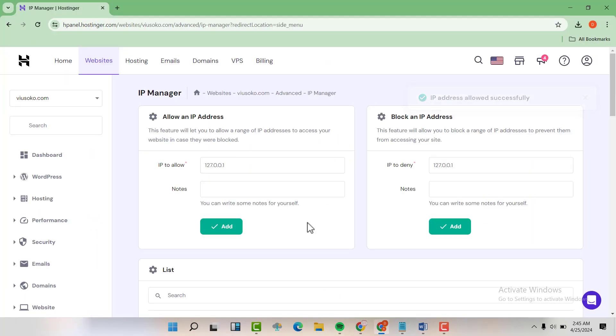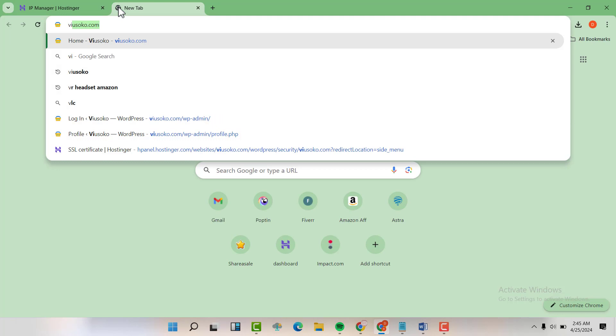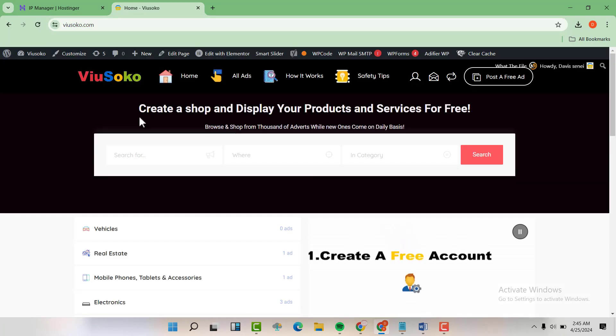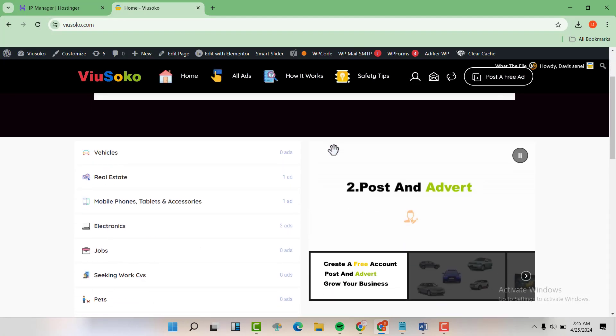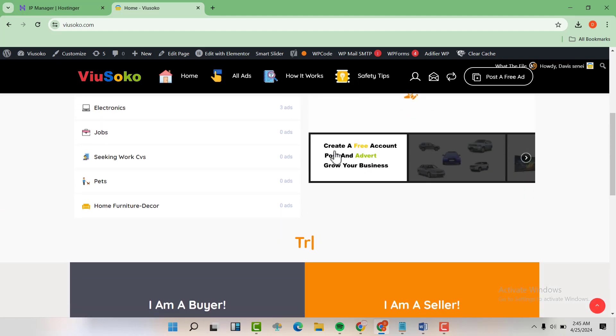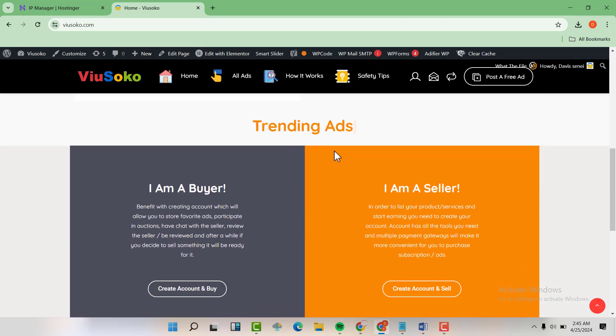When you're done, you can now visit your website and refresh it, and you'll see that the error will have been solved.